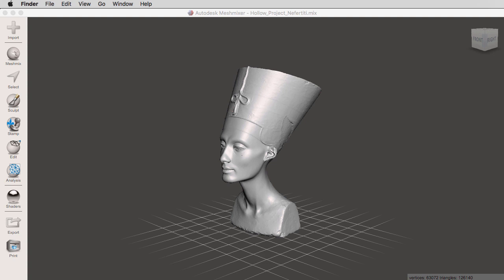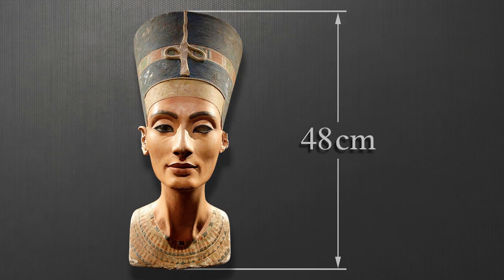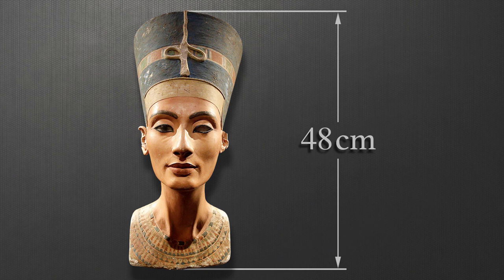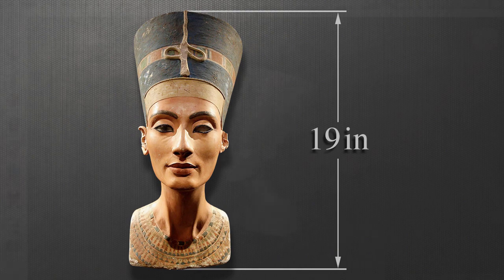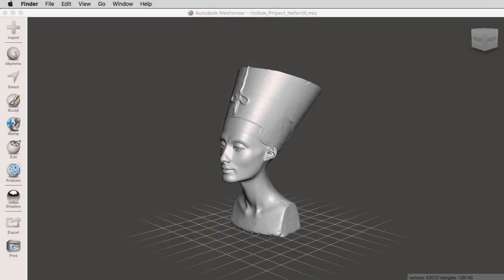So the first thing that I'm going to do is I'm going to do a Google search for the actual Nefertiti bust. And I discovered that the original bust was 48 centimeters tall, which is actually 19 inches. And we're going to use the units and dimensions tool to first change the units, centimeters to inches.